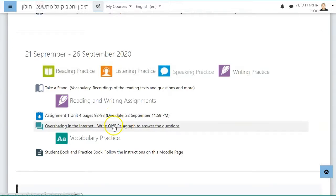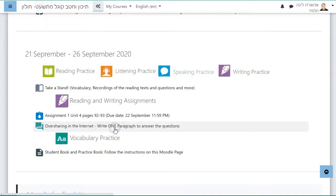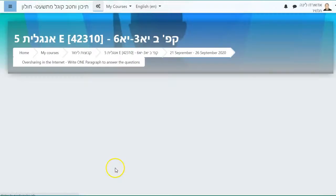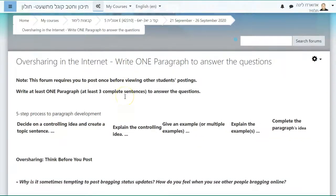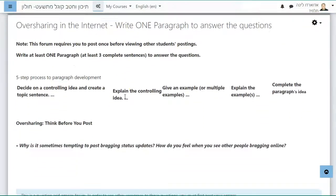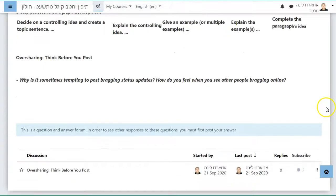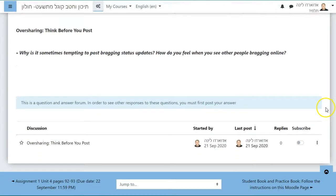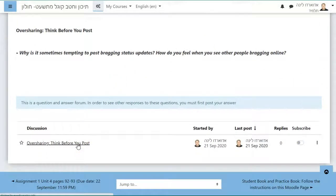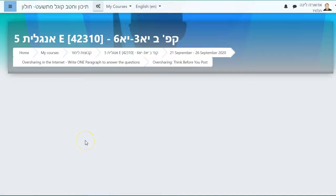You have an assignment which is due date tomorrow and you know about it. Oversharing on the internet is something that I'm asking you to write this time. So click on that. You get some instructions as to how to write a paragraph and you must answer my question.